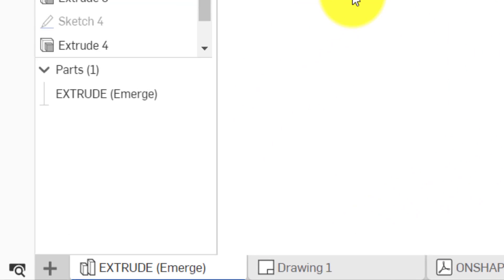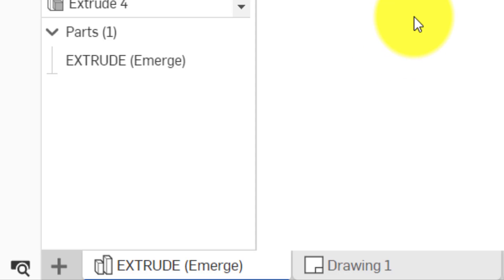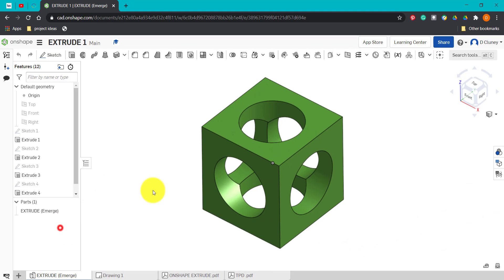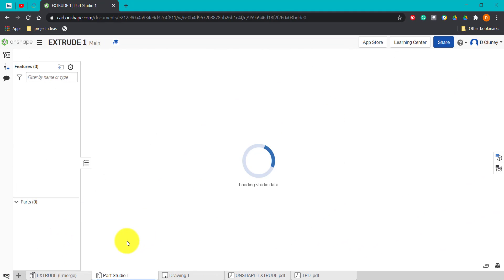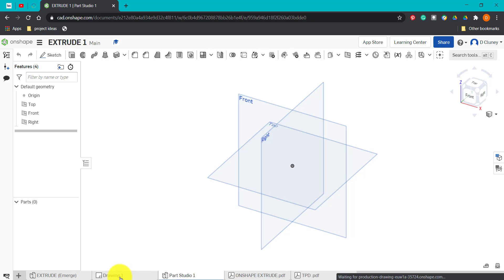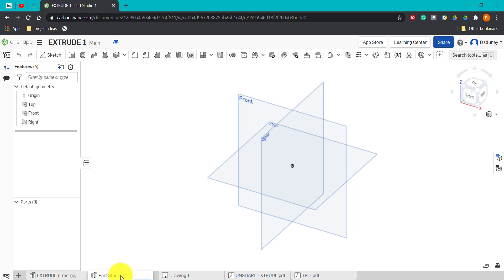To get started, I'm going to click on the plus and click on 'Create Part Studio'. This will add an additional tab along the bottom, and this tab can be dragged anywhere along here. I'll keep it here for now so I can do a quick reference between different tabs.